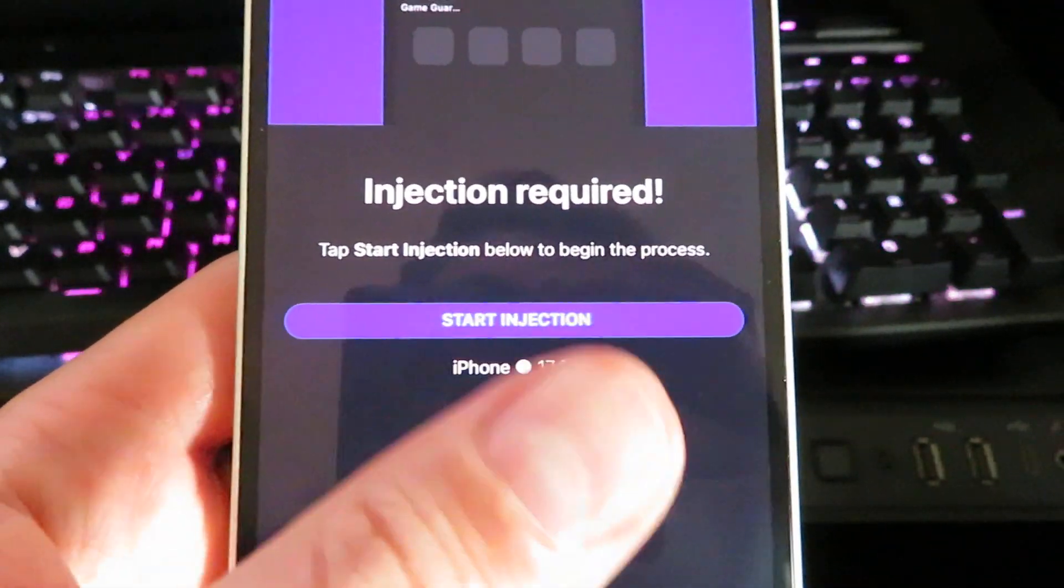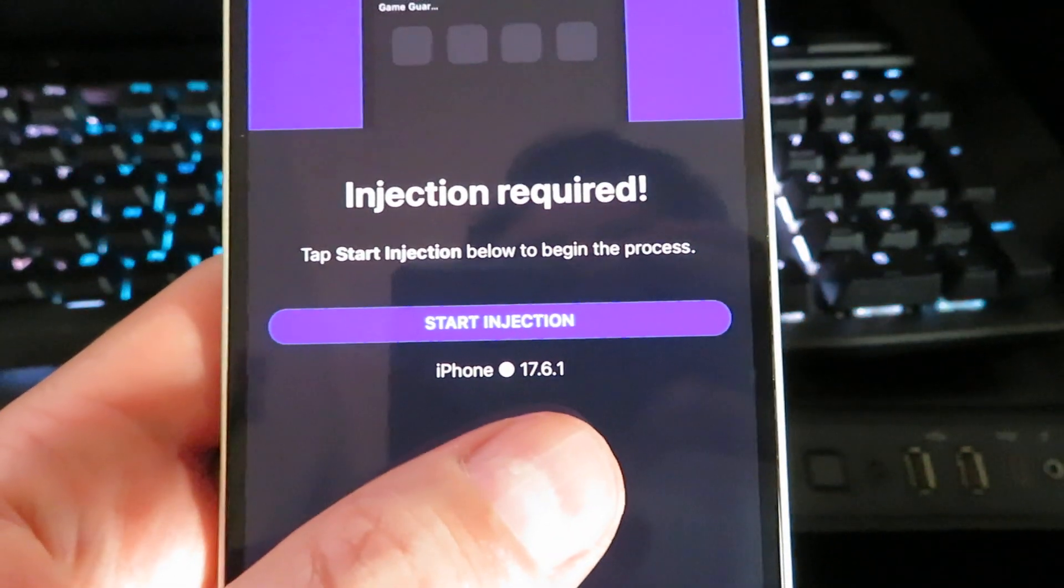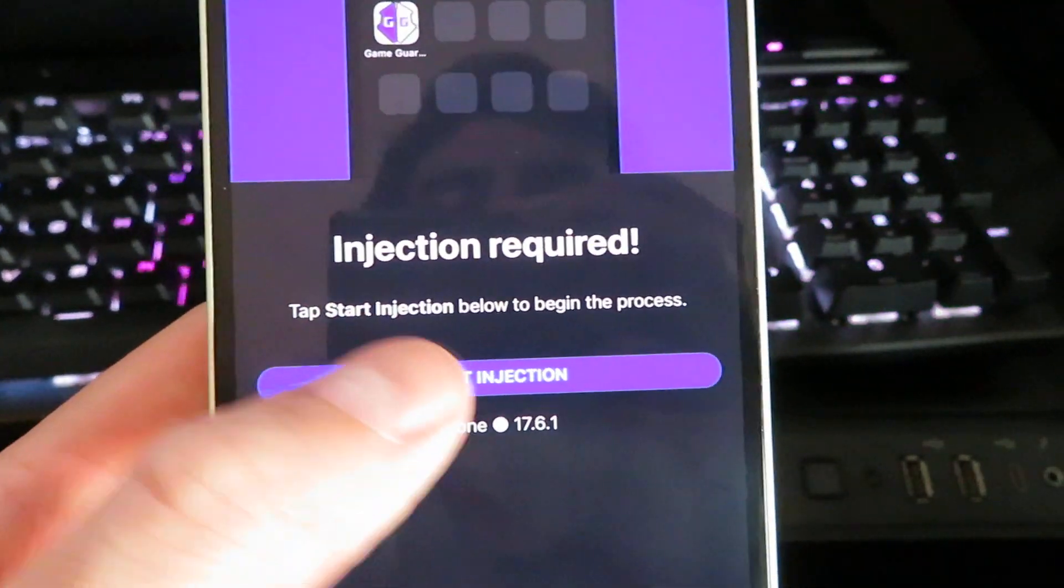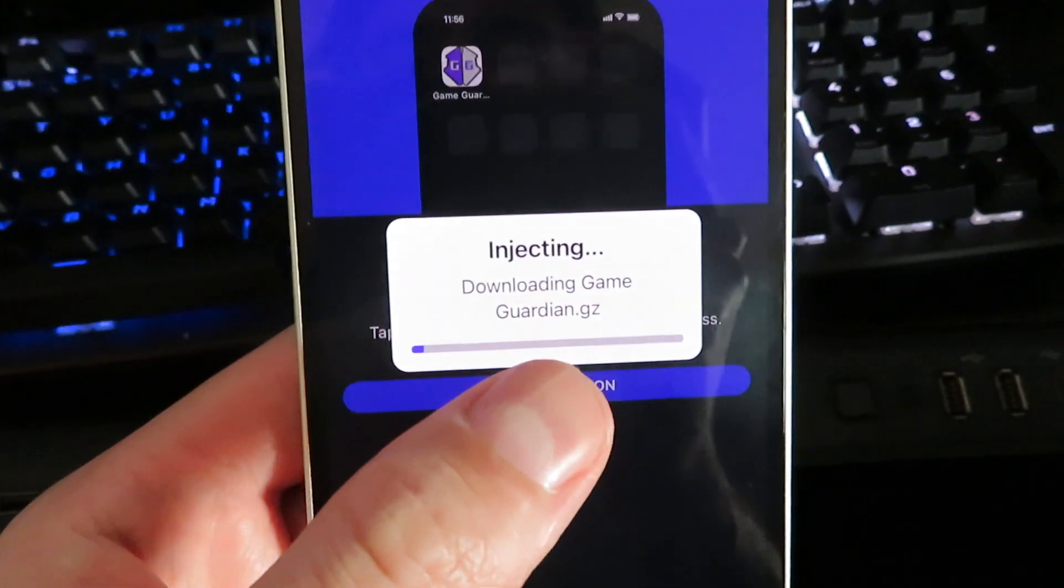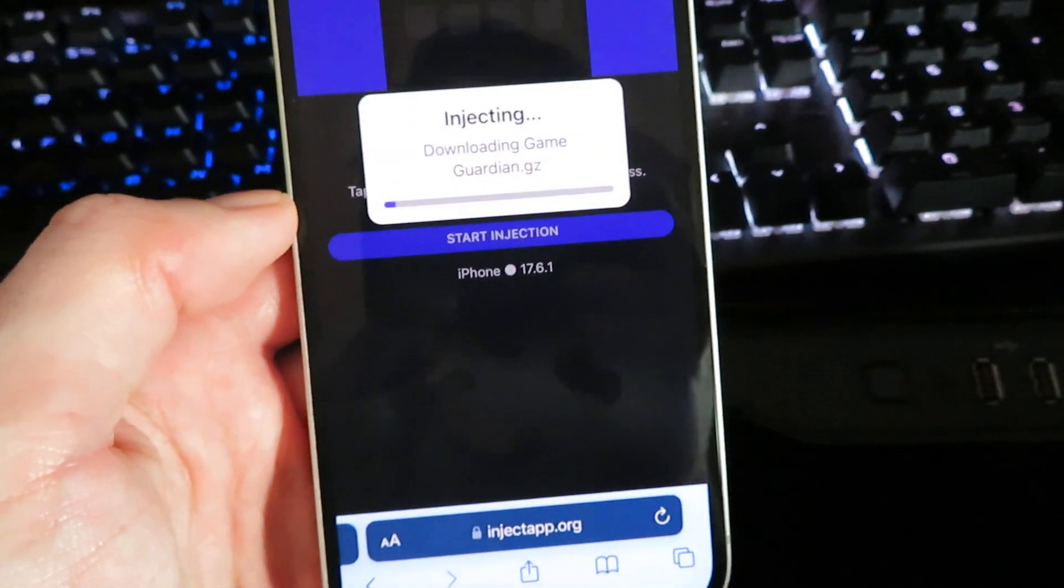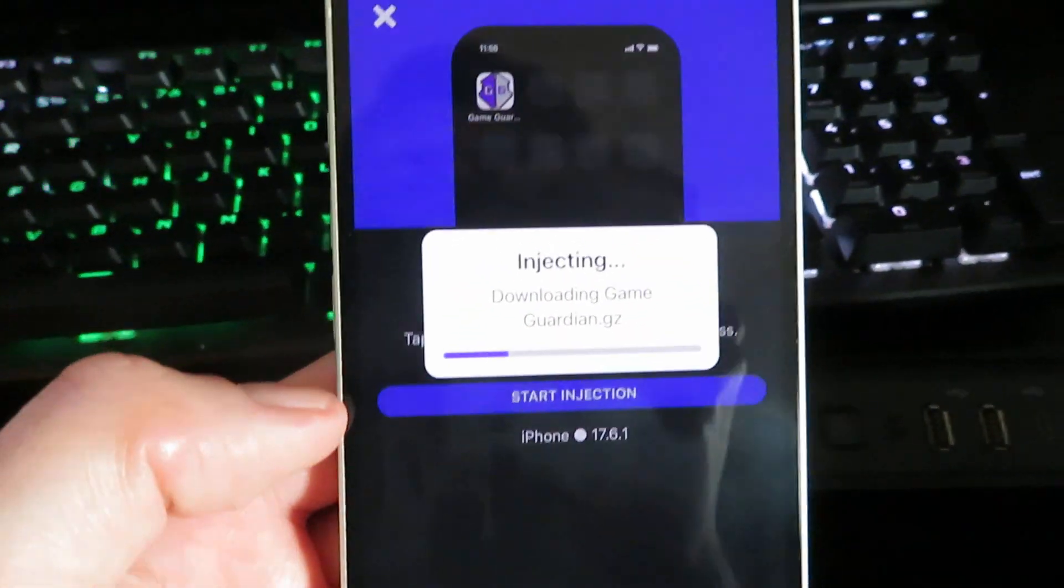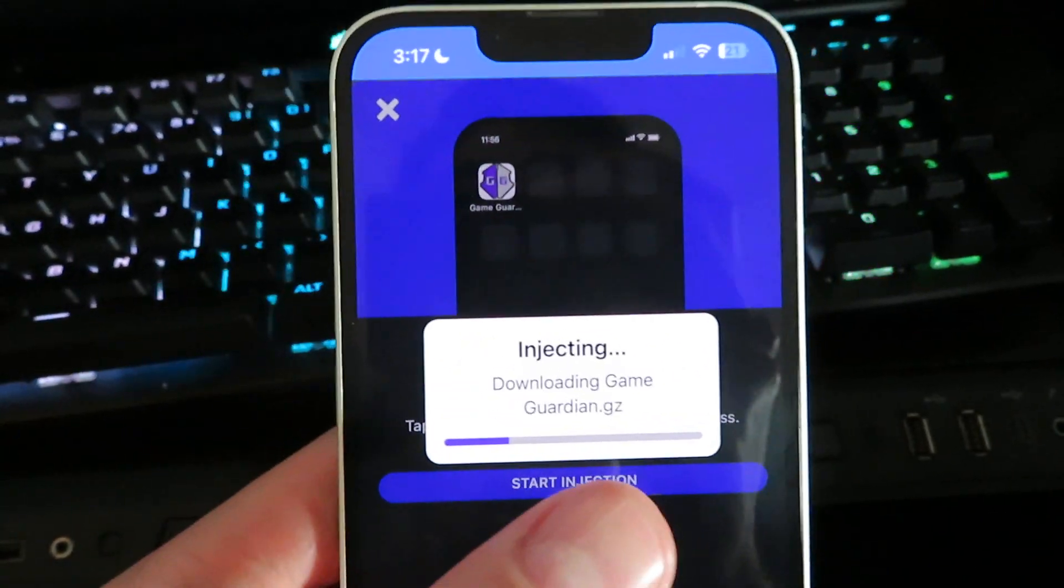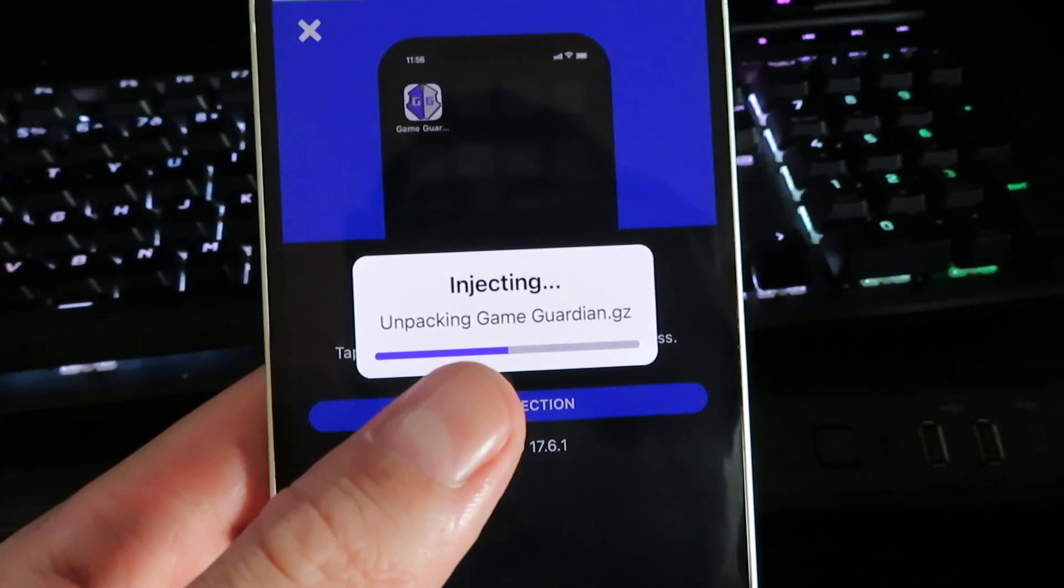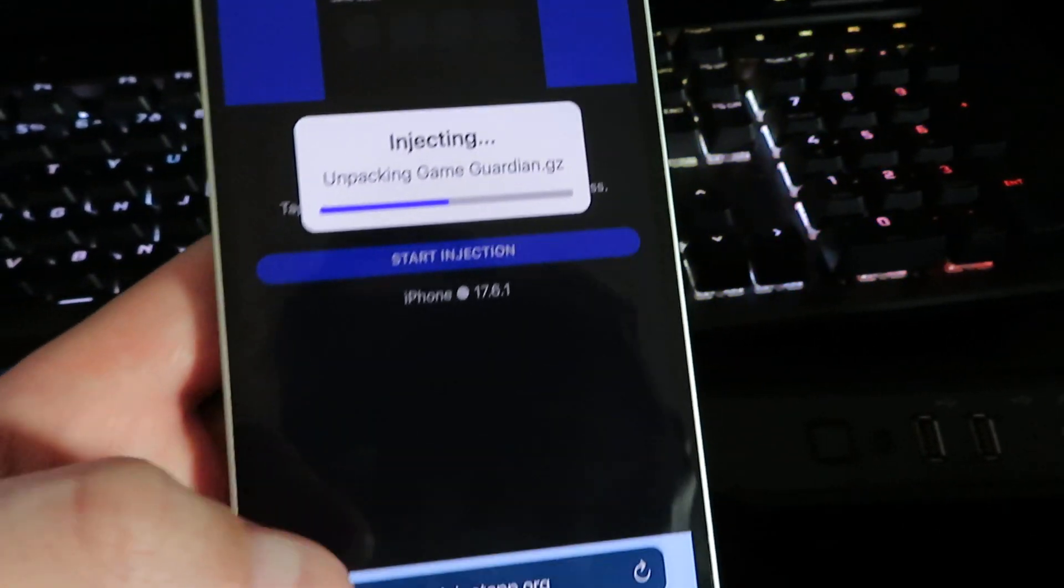Just go ahead and click Start Download and it will start downloading Game Guardian. That's pretty much it. Just follow all of the instructions and it should only take about 30 to 40 seconds depending on your internet speed. I've already downloaded it, so what I'm going to do is just close out.